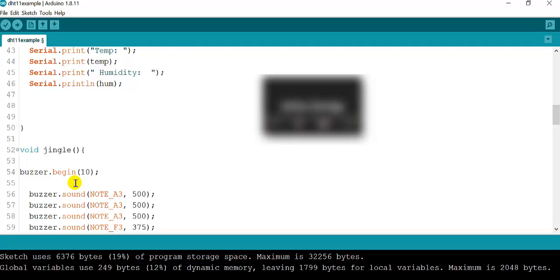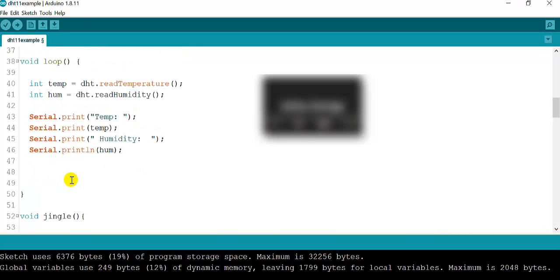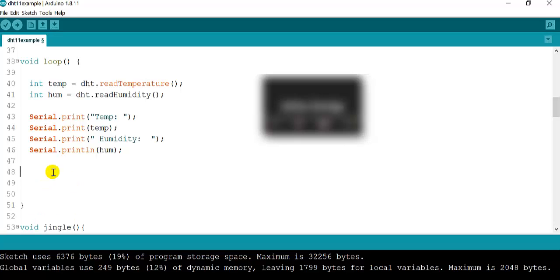Here's your task: you are going to create a condition that plays with a certain temperature or humidity. Just to give you a tip, use the if statement. When you use the if statement, if something happens—I'm not going to tell you, you guys should know—when it's greater or less than a value, then it's going to call jingle.